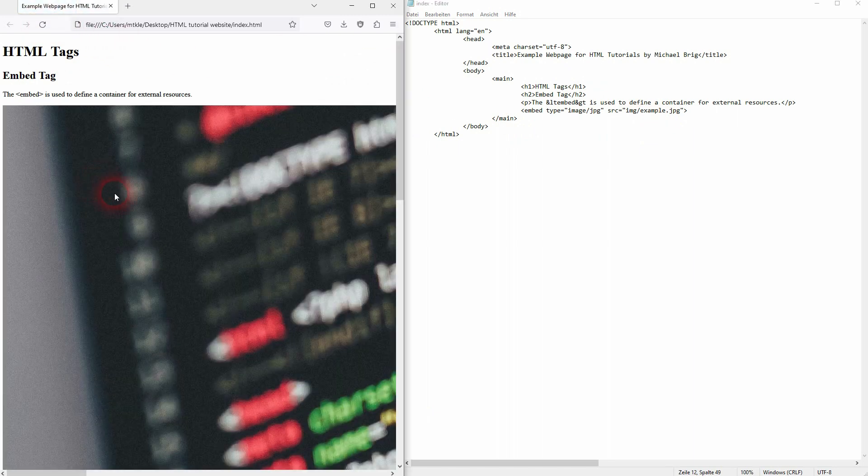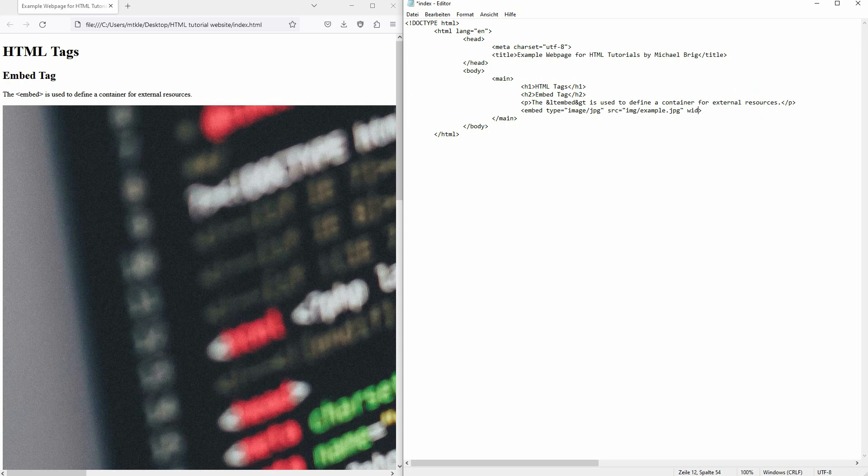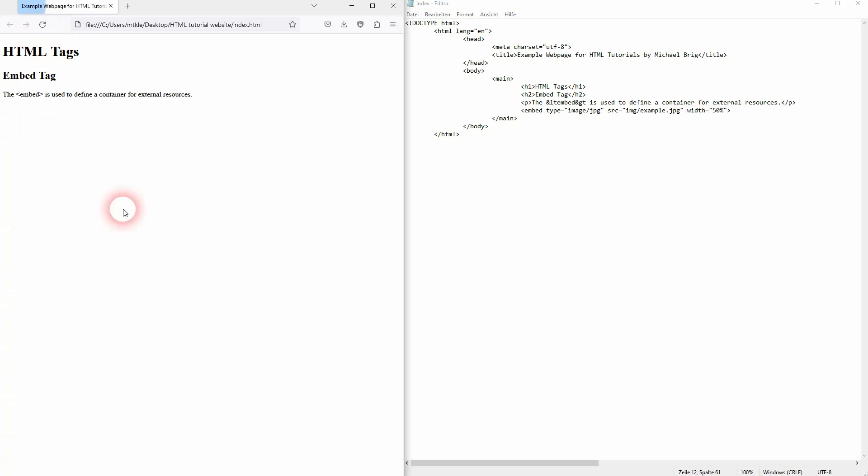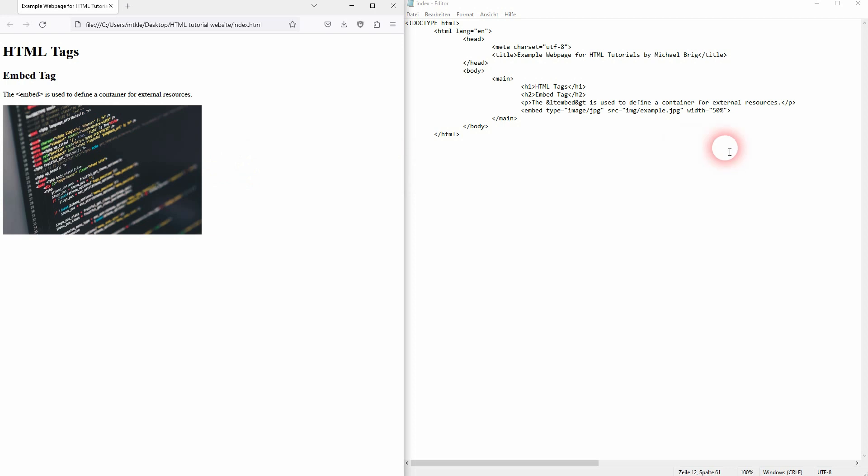I refresh it and here it is now. It's a little too big, so we can add height and width as attributes. For example, use a relative value of 50%, and here it is now. You could also use height with absolute values like 500 for pixels.